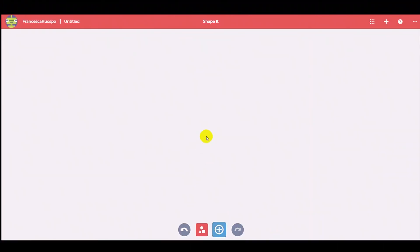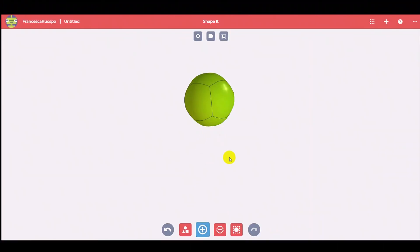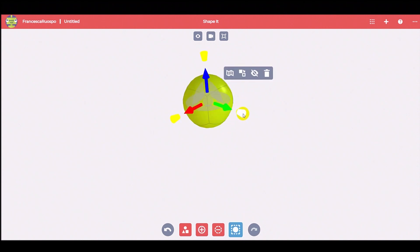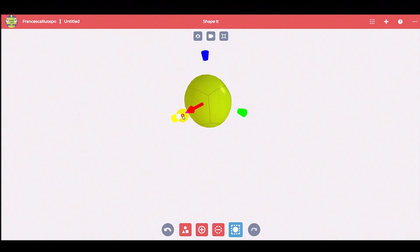Let's model some wonderful flowers. We can use the black button to add a little ball and then thin the shape using the arrows.